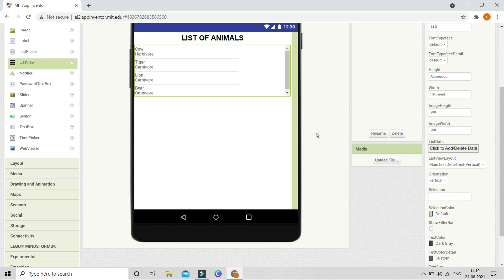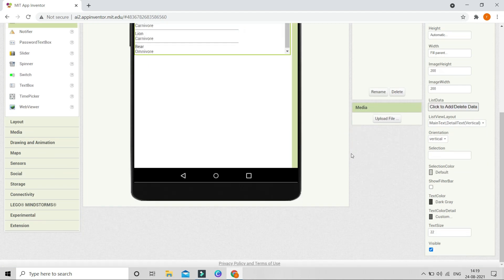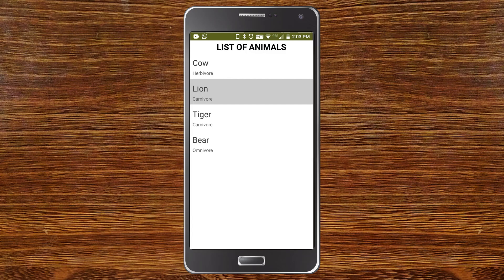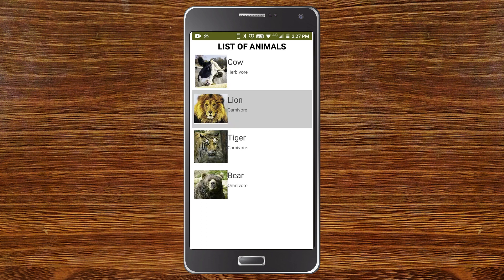Now let me show you how to change the text size of the main text. Go here — you can see text size — and I'm going to set the text size to 24. Now let's see how it looks on mobile. You can see the list of animals with the main text and the detail text displayed below each item.